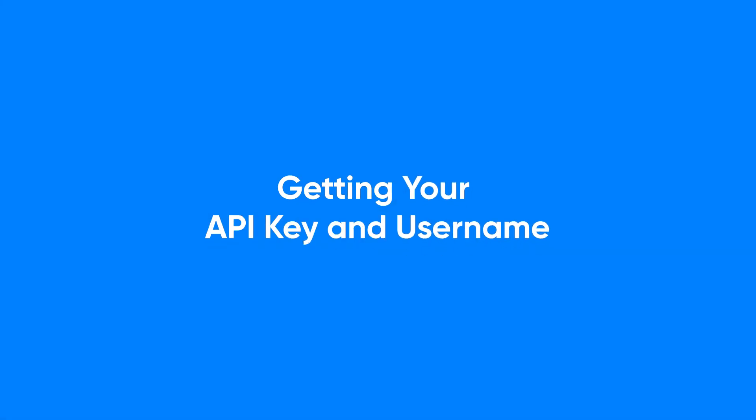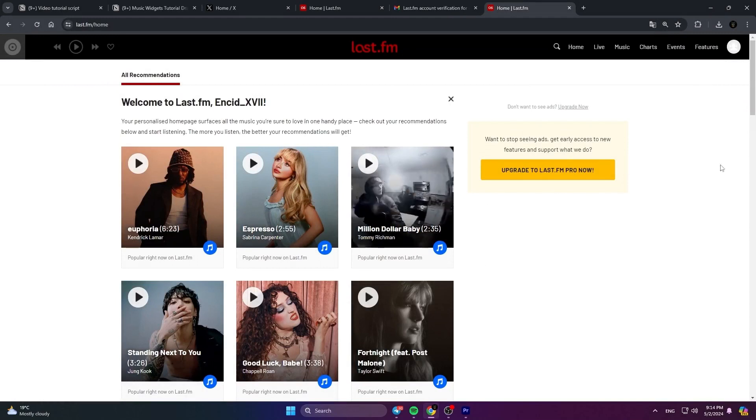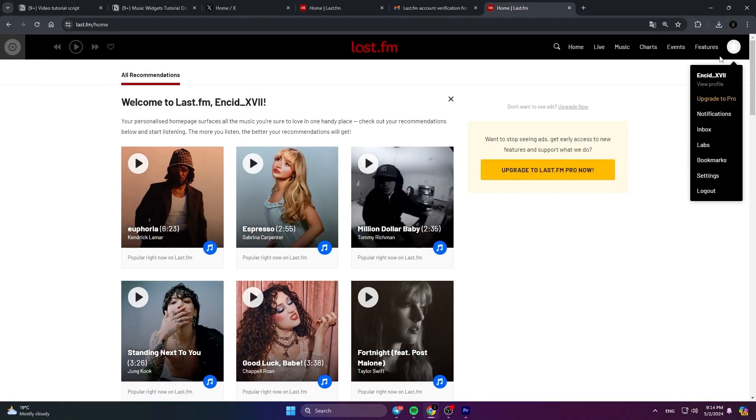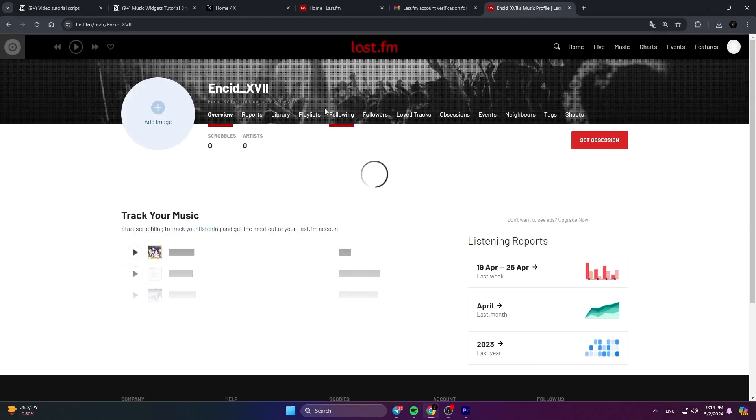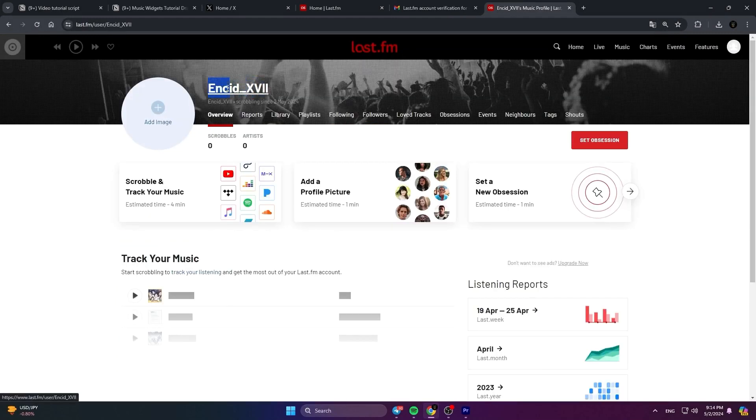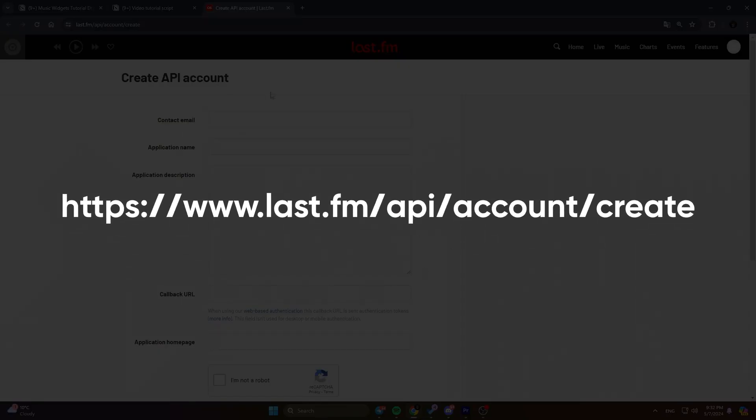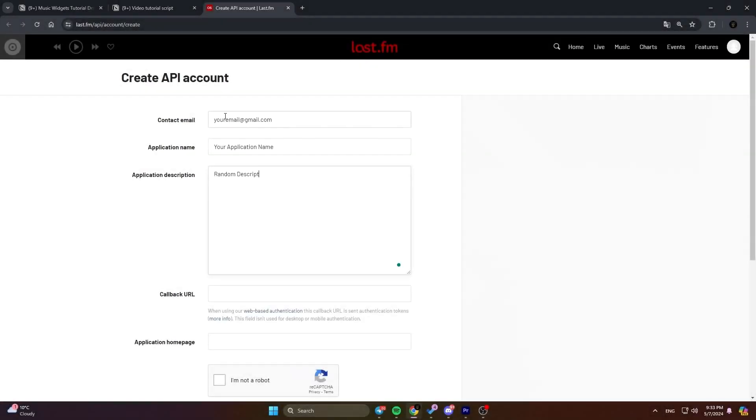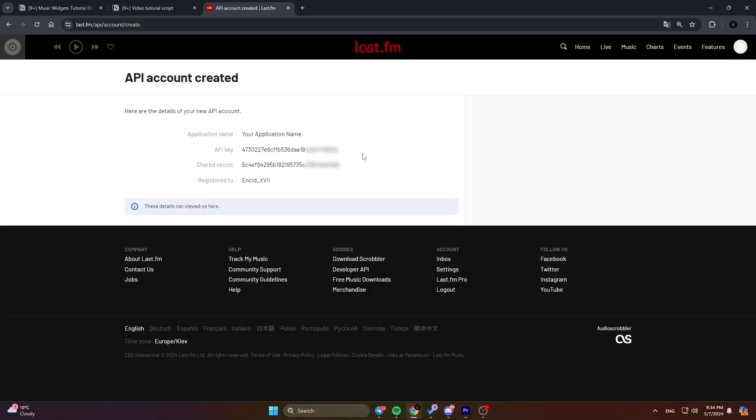Getting your API key and username. Now, let's grab your Last.fm username and API key. After signing up, go to your profile and make a note of your username. Then, head to the Last.fm API account creation page. You can find a link to it in the description of this video. Fill in the form with the required information, ignoring the callback URL and application homepage fields. Here's an example of how to fill it out. After submitting the form, you should see your API key.